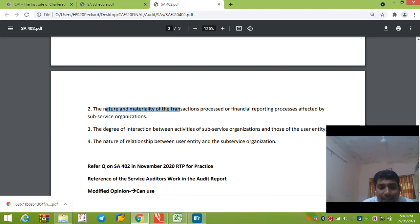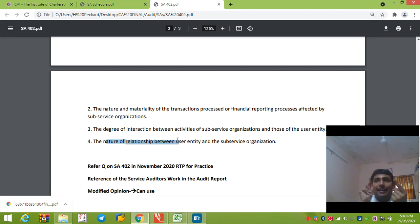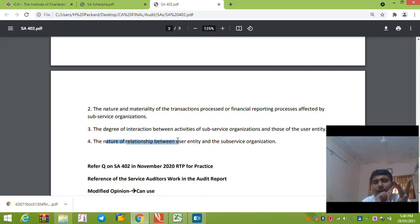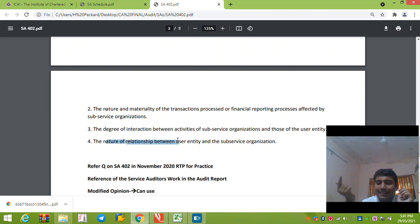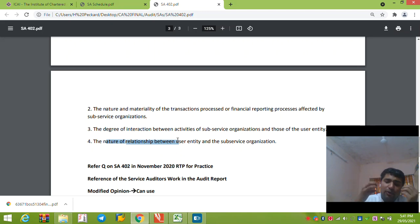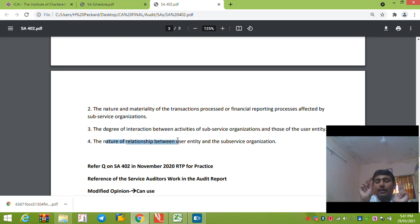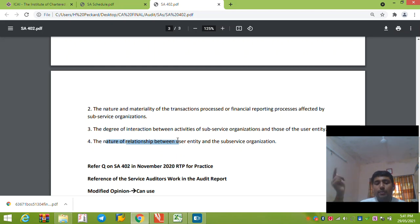To summarize: the user auditor is responsible for obtaining sufficient and appropriate audit evidence. The auditor must understand the nature of services, materiality, degree of interaction, and the nature of the relationship. If understanding is insufficient, the auditor can use Type 1 or Type 2 reports, perform their own testing, contact the service entity through the user entity, or appoint another auditor. This same process applies when the service entity provides services affecting classes of transactions, procedures, financial statements, accounting records, or the financial reporting process.